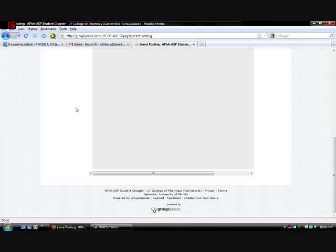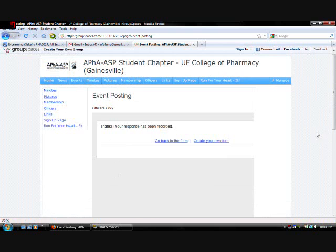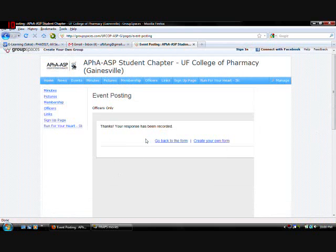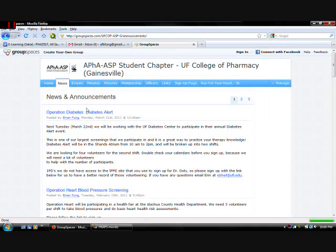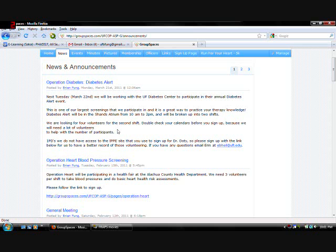So once you submit it. It will look like that. And within a day or two. Your event will be posted. And once it's posted. It will go under the news feed. It will look like something like this. A day before your event. It will also be advertised on Facebook. Just to remind other members. So once you submit it through that. Give it a day or two. It will be submitted on group spaces and Facebook. Okay.